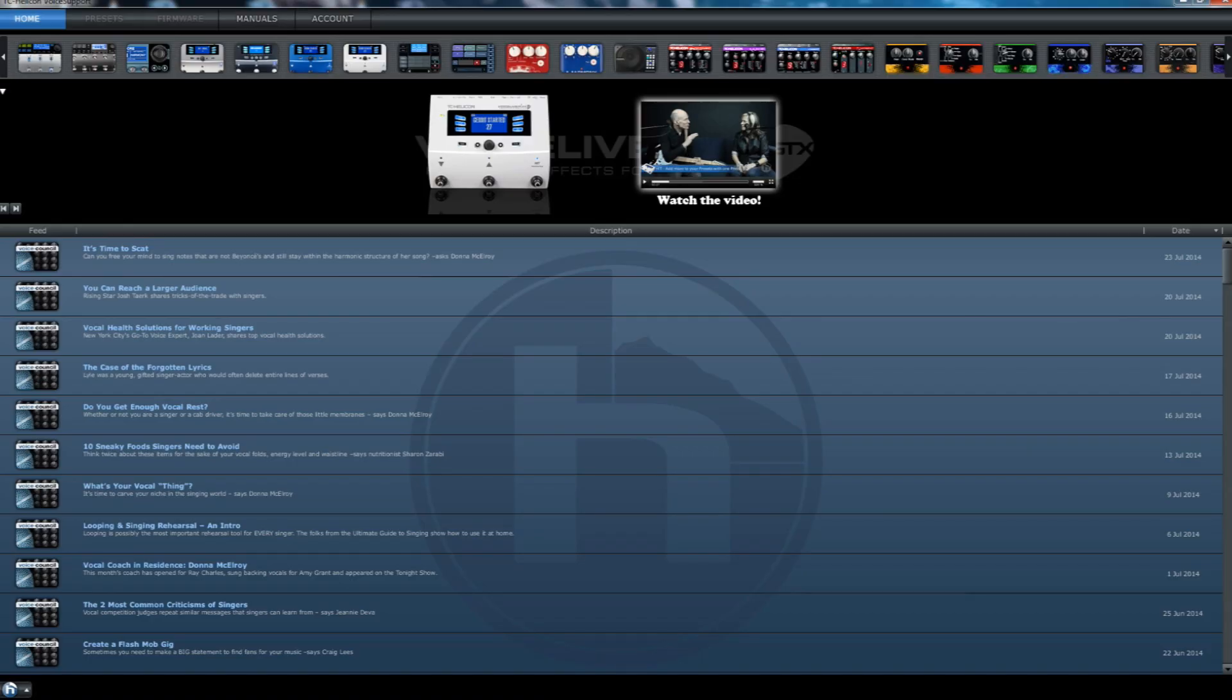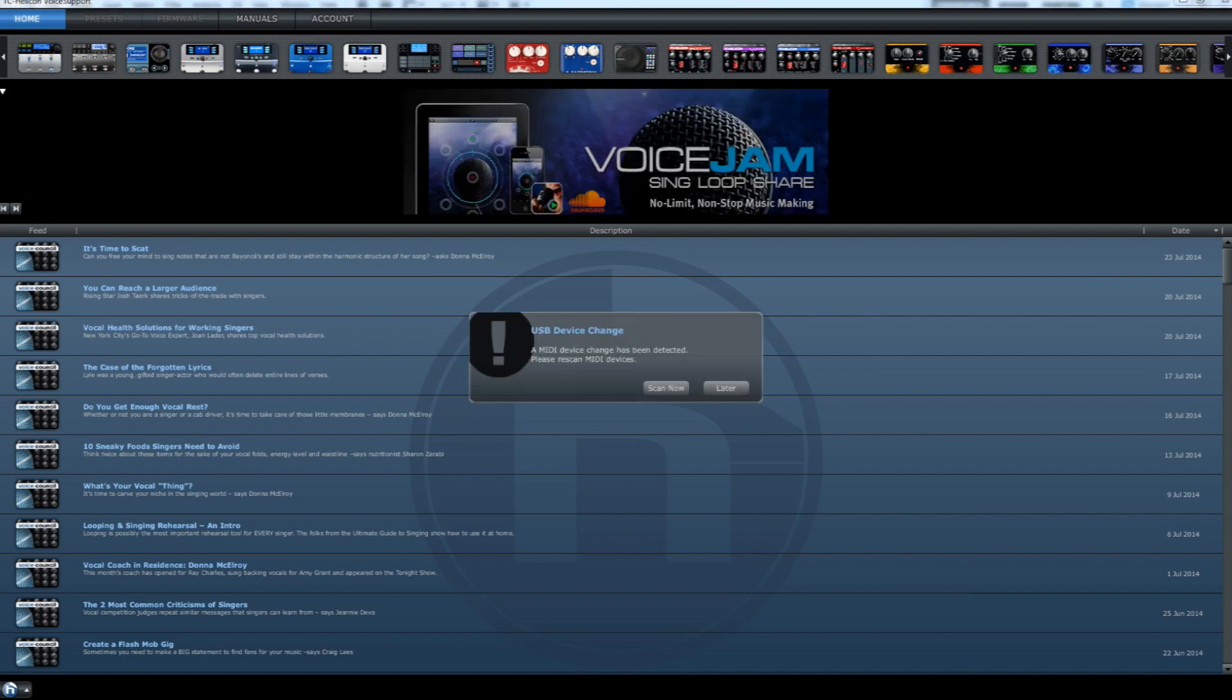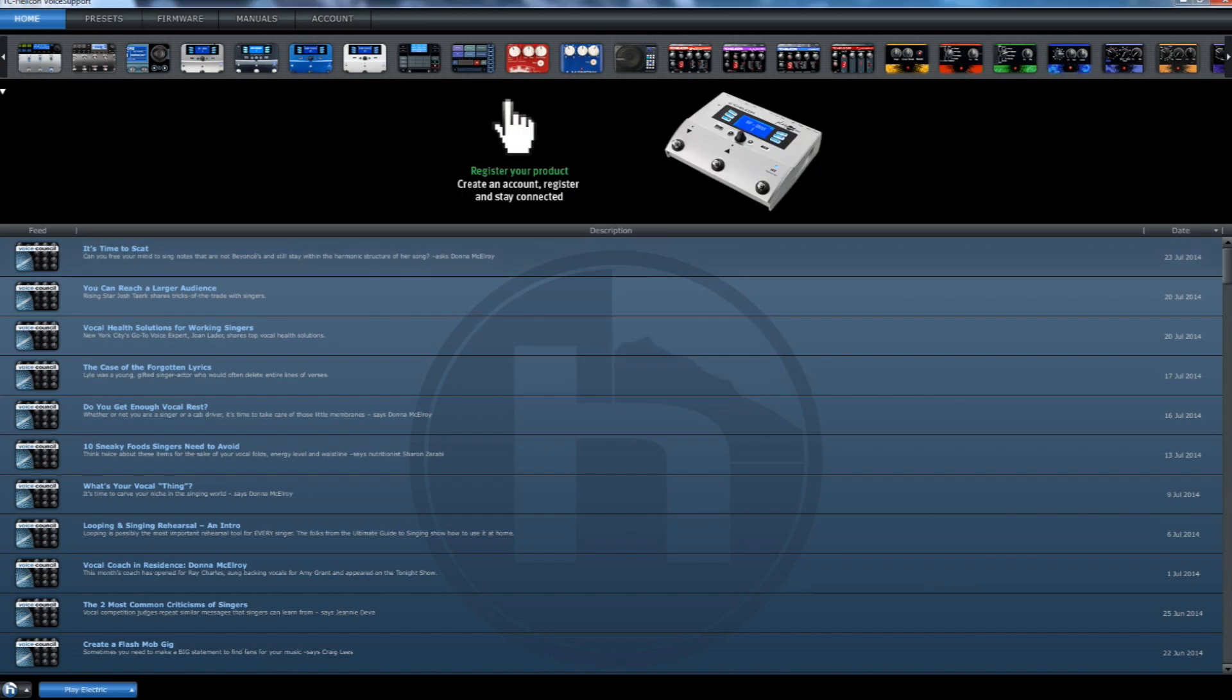Once the software has loaded, you should see a screen like this. If you have not connected your device already, now is the time to do so. Once you have your device connected, the software will need to run a scan to detect what this is. Once the scan is complete, you should see the name of your device in the bottom left hand corner.